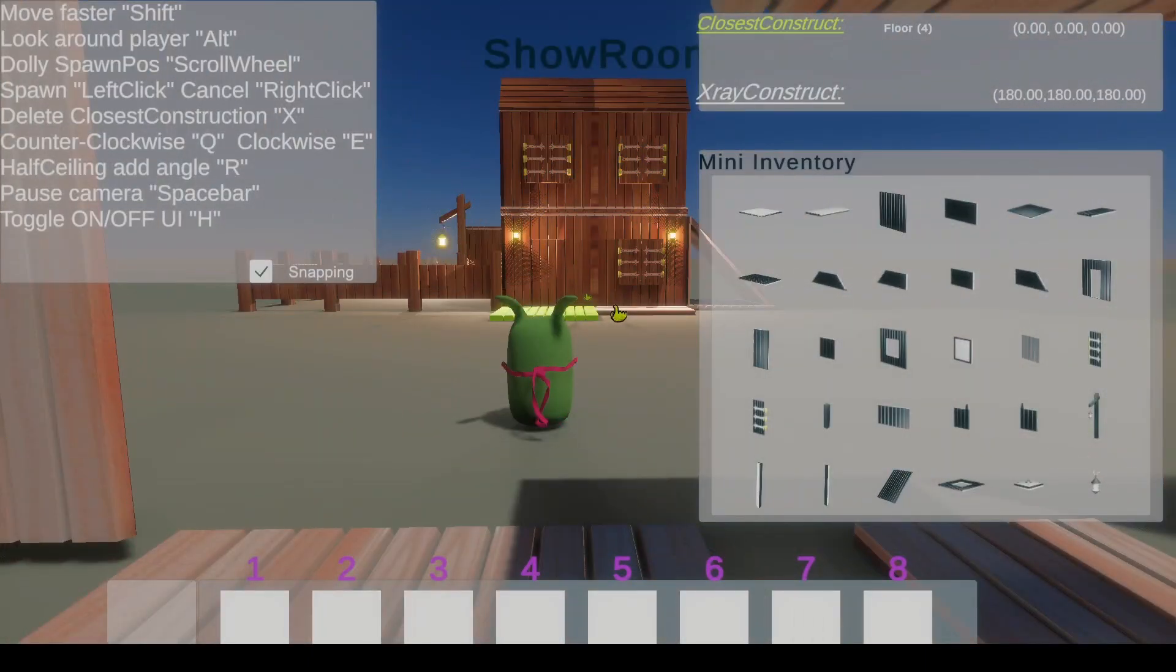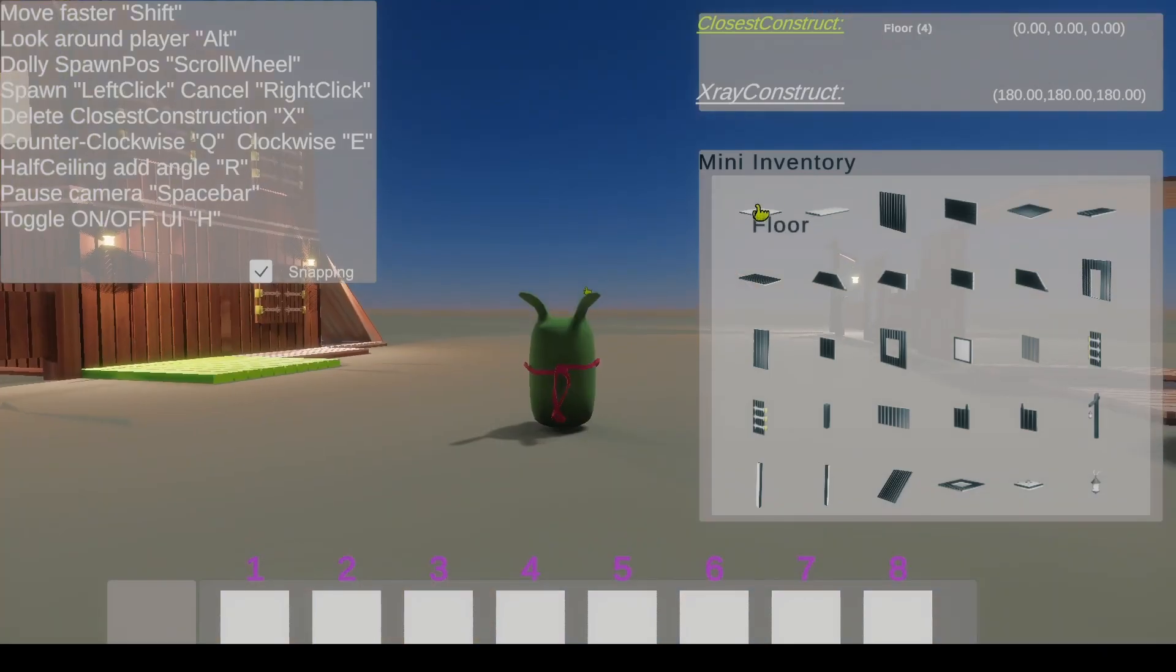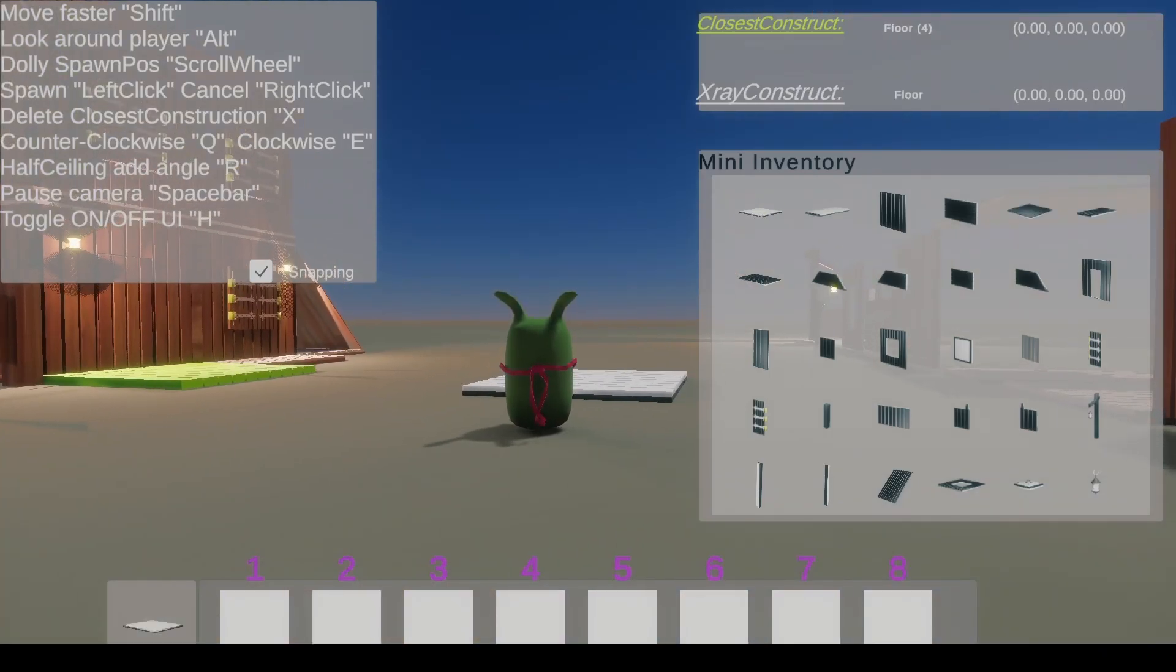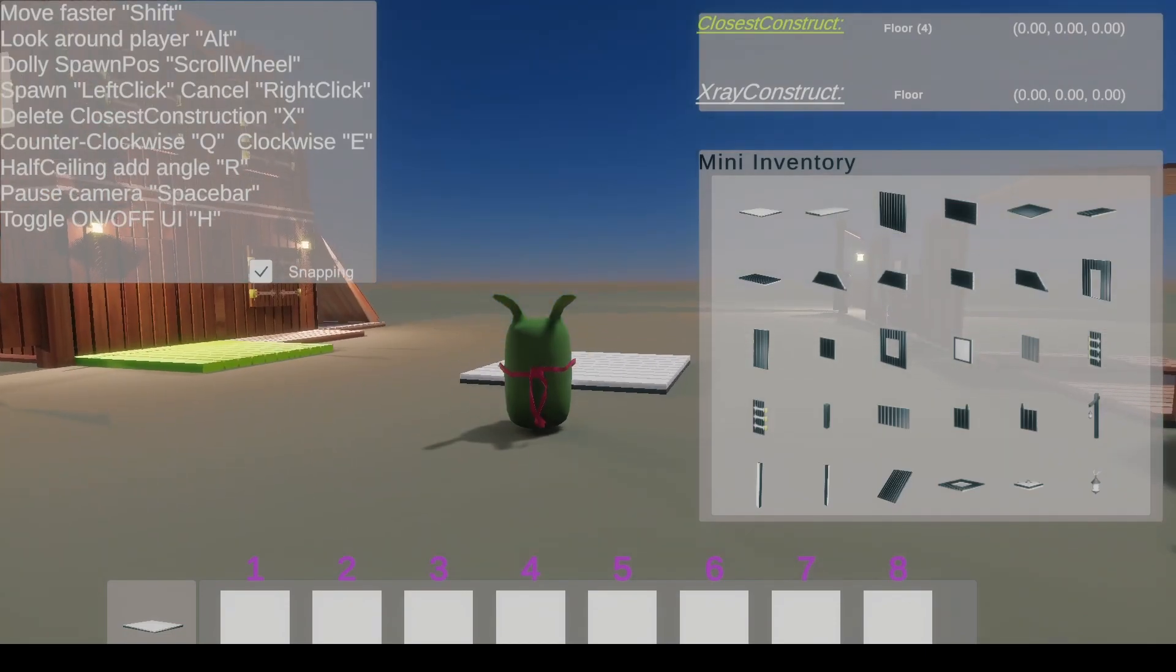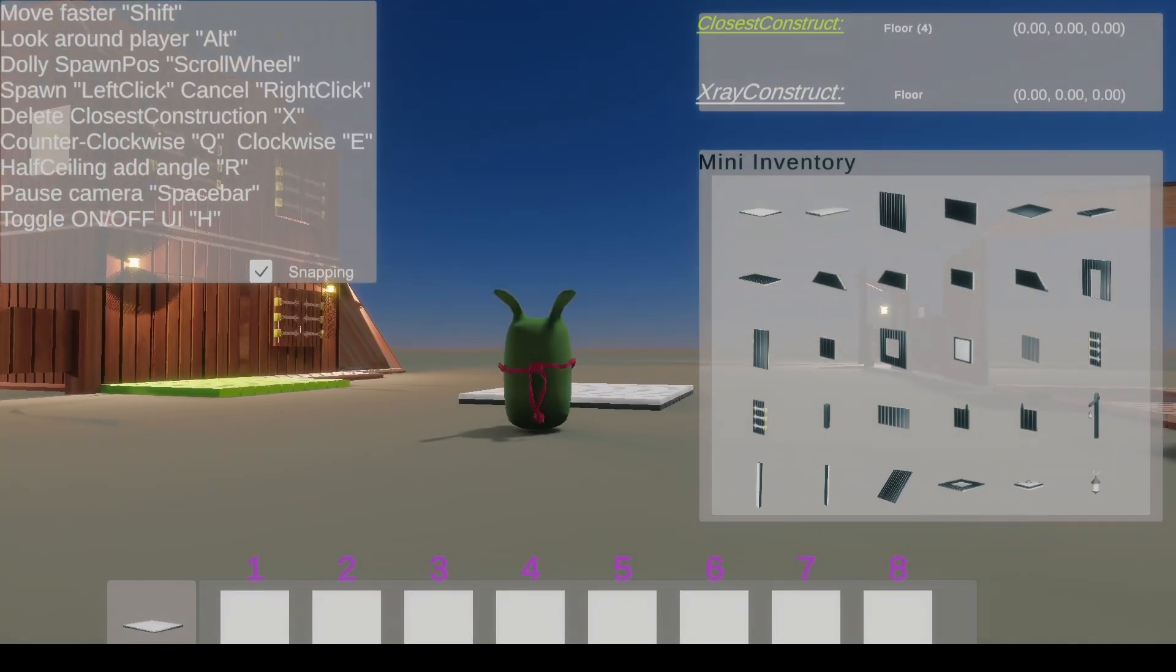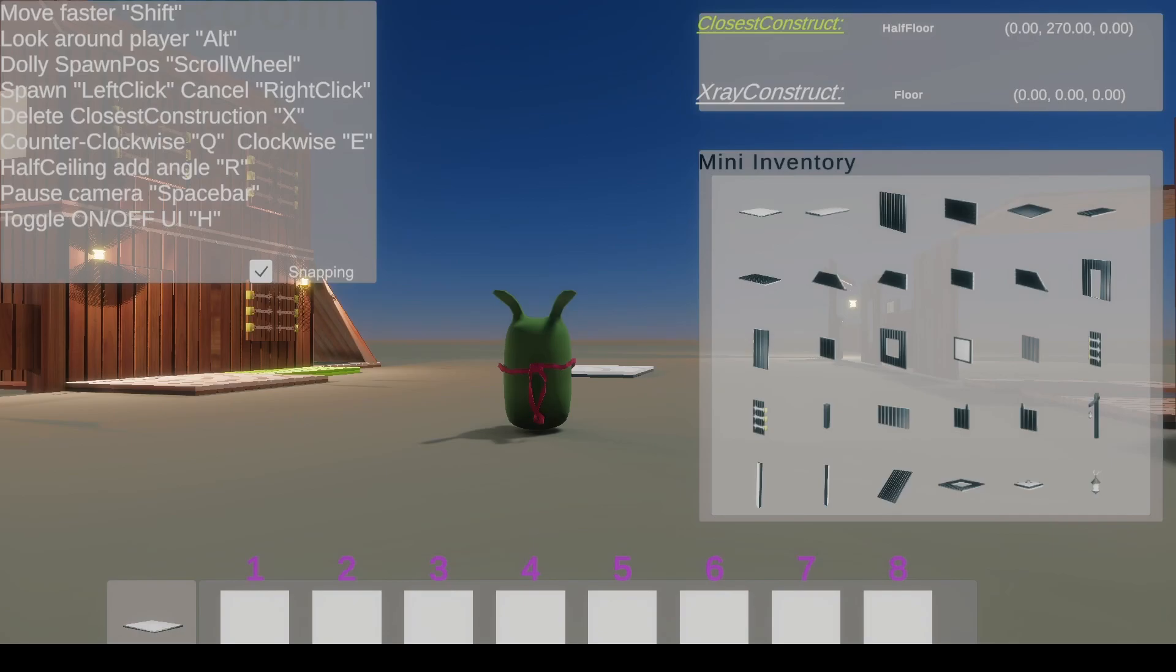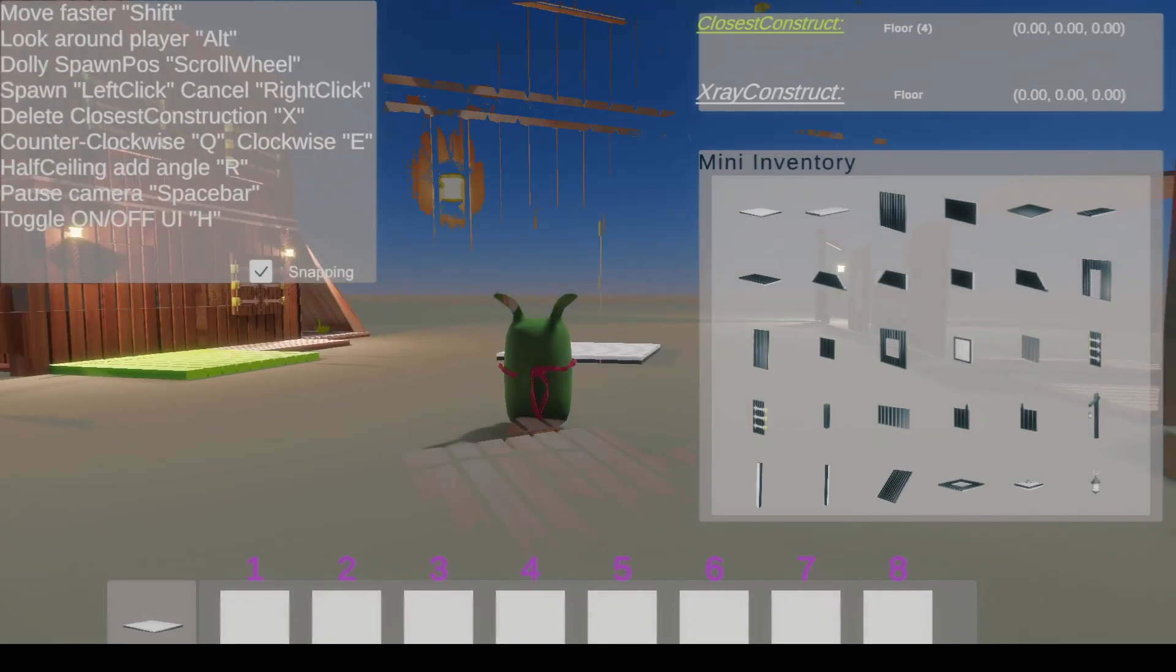So the scroll wheel of your mouse will let you dolly the spawn position of the X-ray construction. If I click here to spawn construction with left click, it spawns on the cursor you saw. And if I scroll wheel up and down, it goes farther and closer.